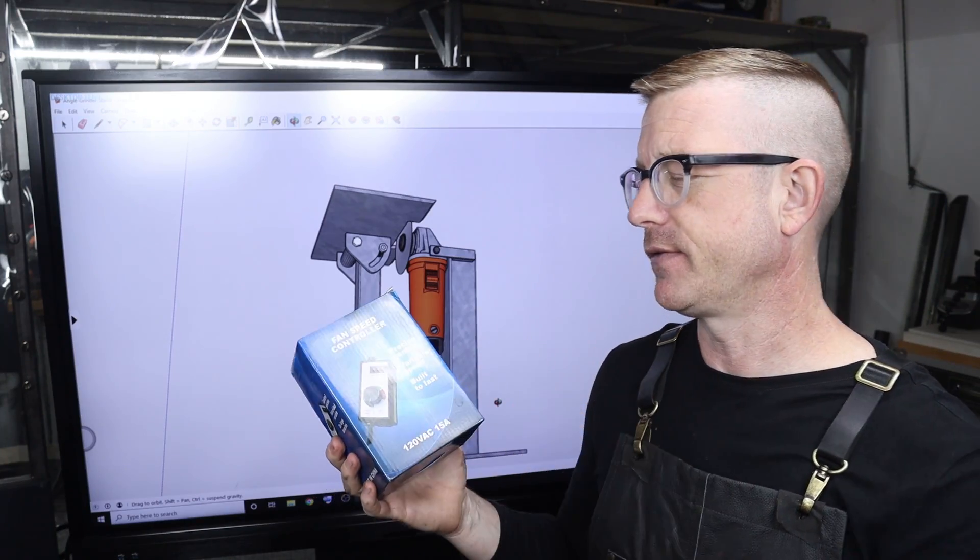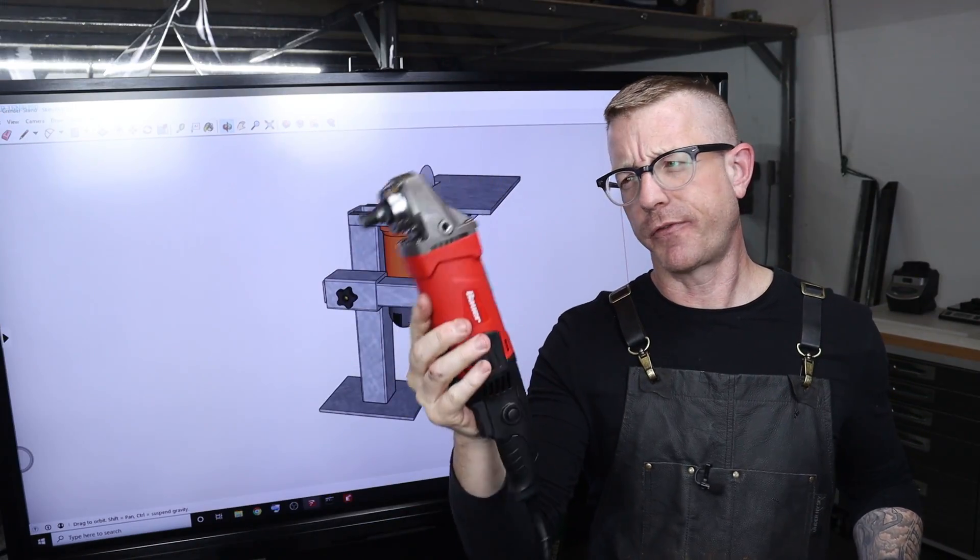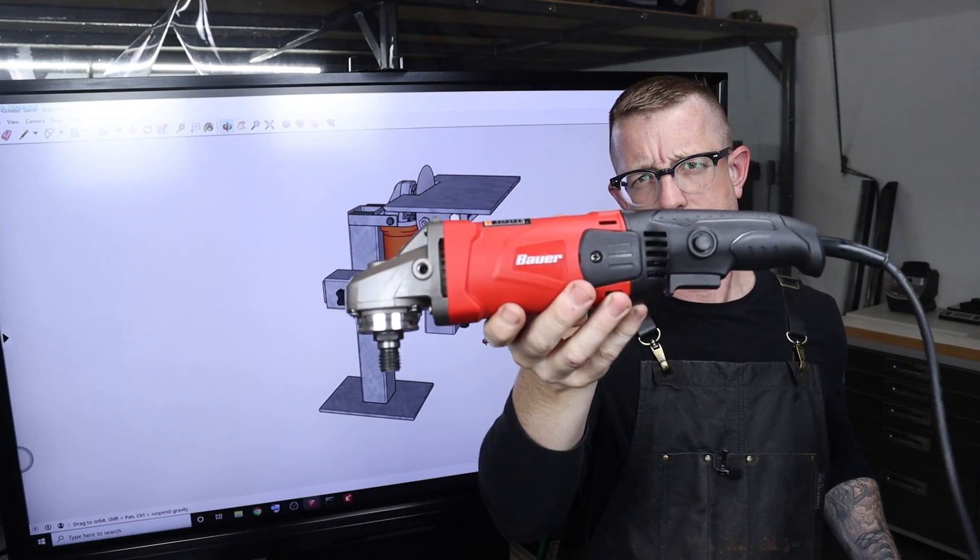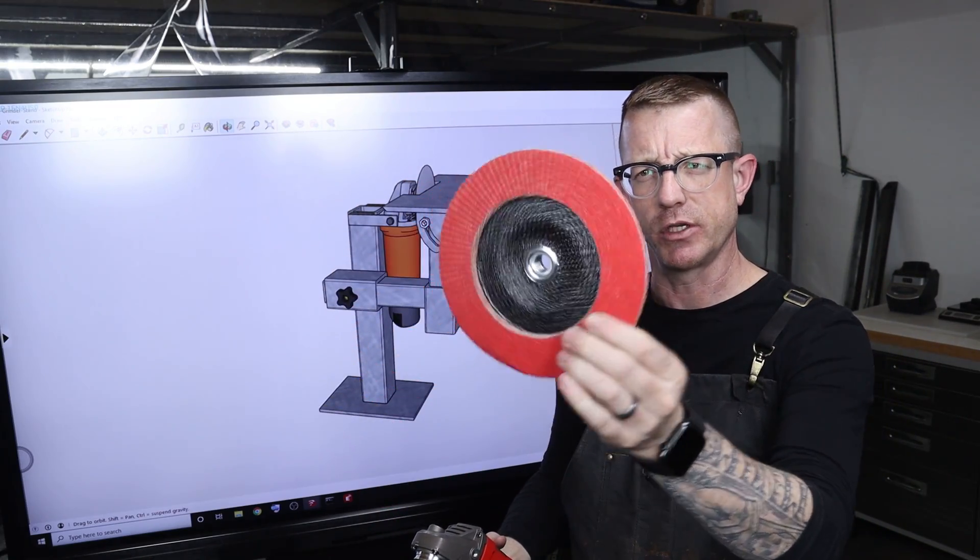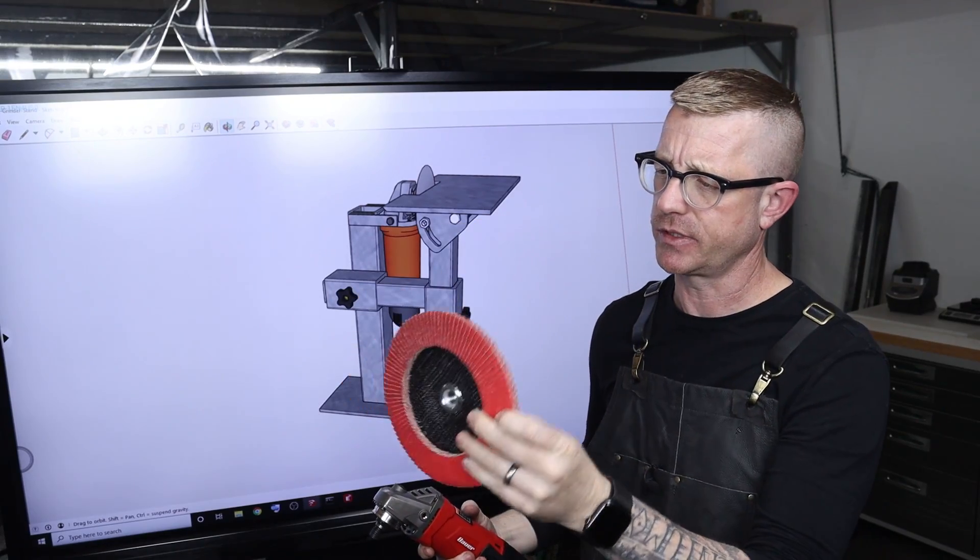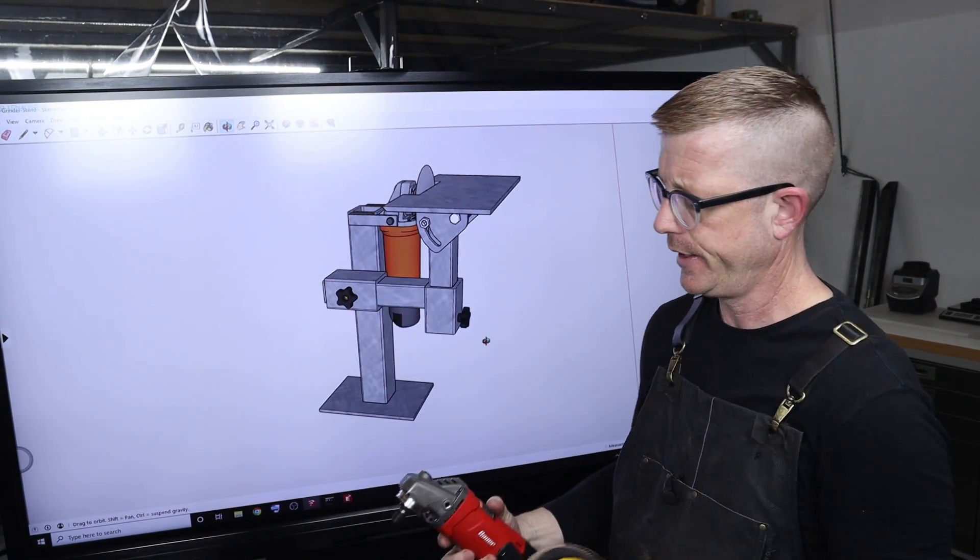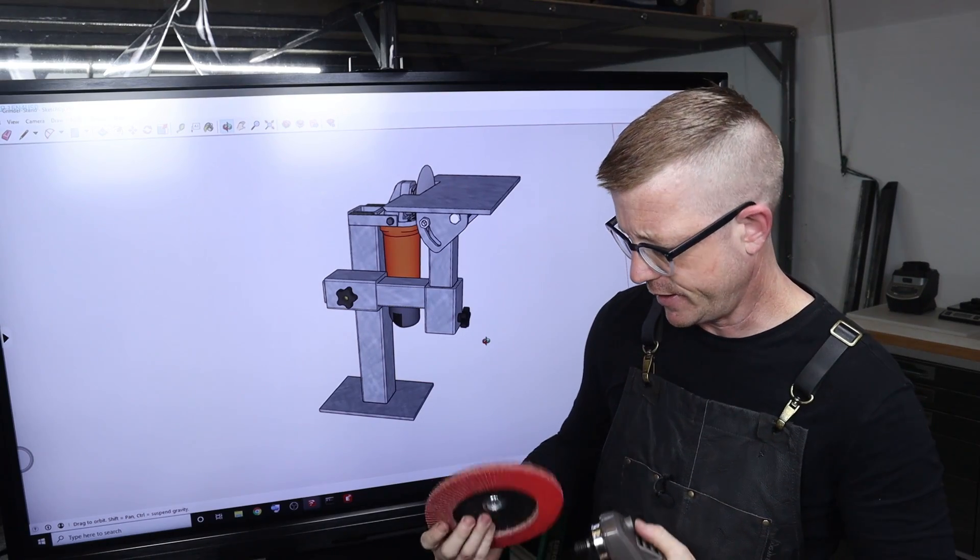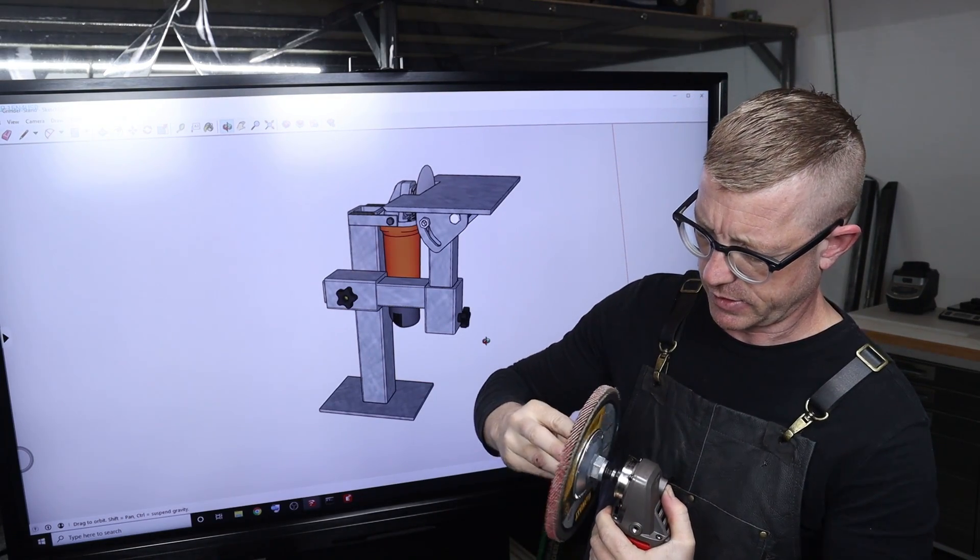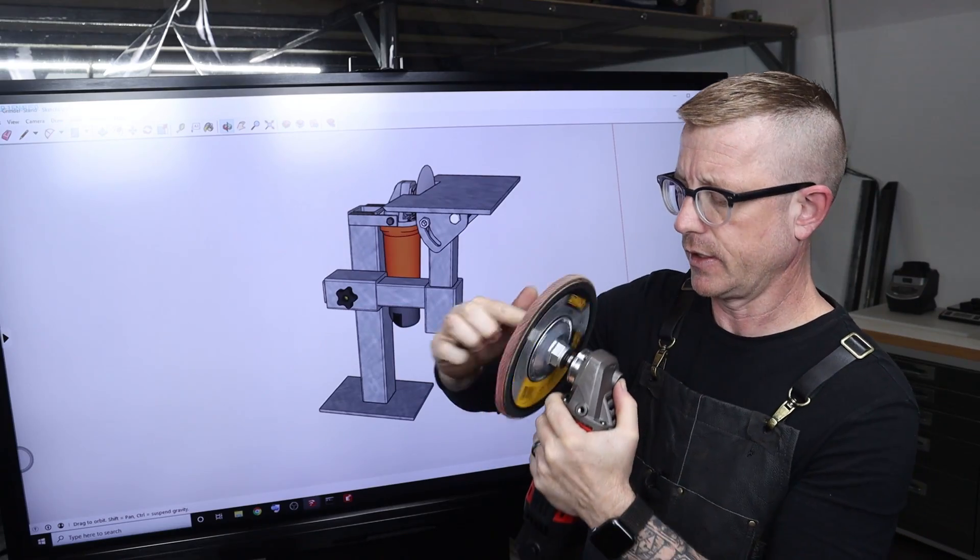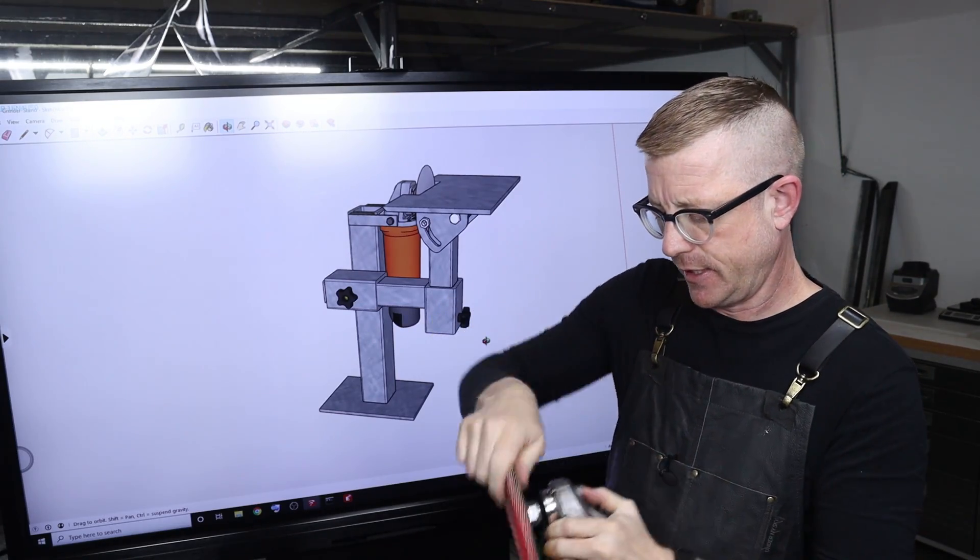Here's the actual Harbor Freight Bauer style grinder I picked up last night, and this is the seven inch flap wheel I picked up on Amazon. It's made by DeWalt, it's a 40 grit beast. It's really going to be a beast. I didn't realize how big this thing is.